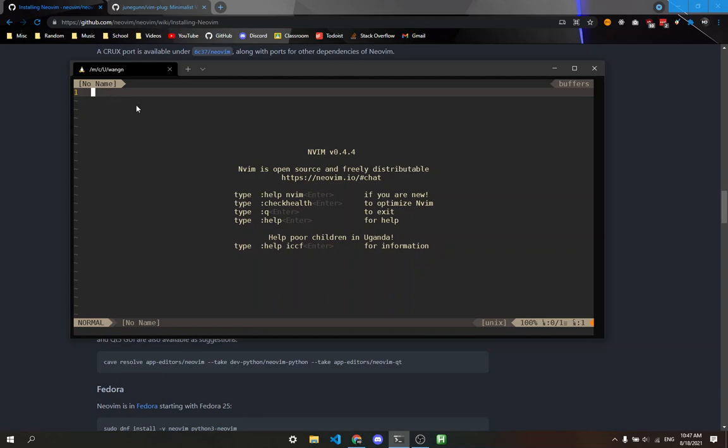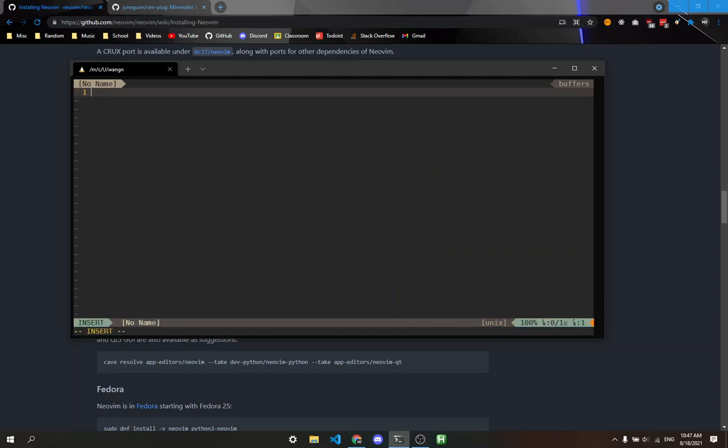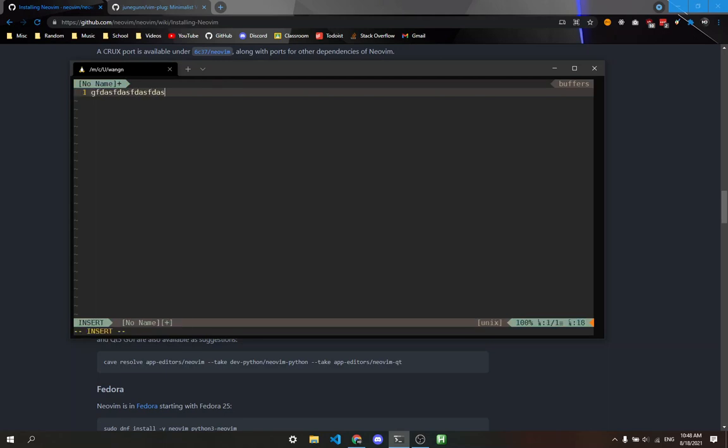You can test it out by typing I, which brings you into insert mode. I'll talk about modes in a bit. Escape brings you out of insert mode into normal mode. Type I, type some stuff, then hit escape.